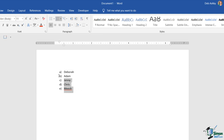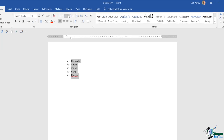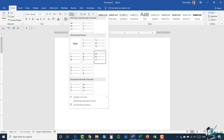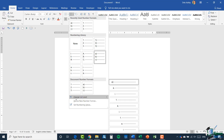I'm going to select my list once more and go back up to that numbering drop-down. The formats I've recently used are listed at the top, which makes it easier to access. Moving down to the options at the bottom, there's a 'change list level' option which we'll look at when we cover outline numbering.